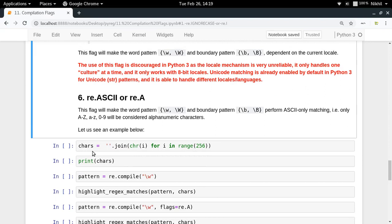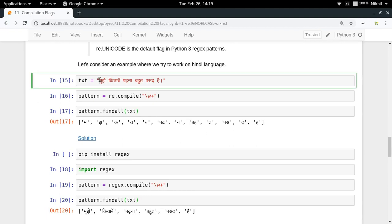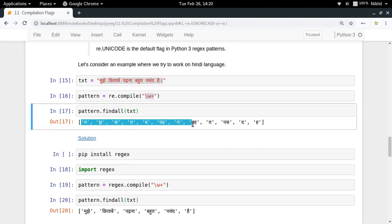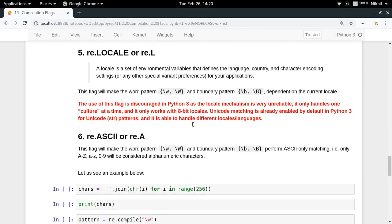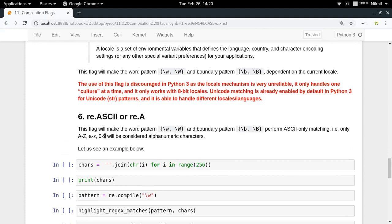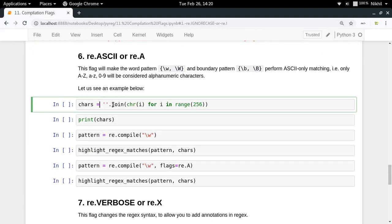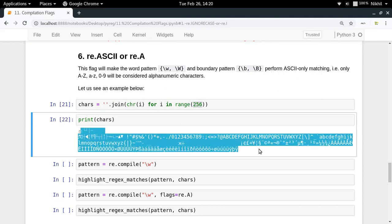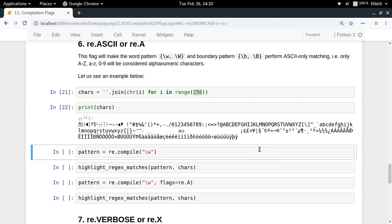re.ASCII performs ASCII-only matching. It will consider only A-Z, a-z, and 0-9 as alphanumeric characters. Without this flag, the Unicode dictionary includes many additional characters as alphanumeric. Consider an example where we have all characters from 0 to 256 joined together and we try to find all alphanumeric characters.